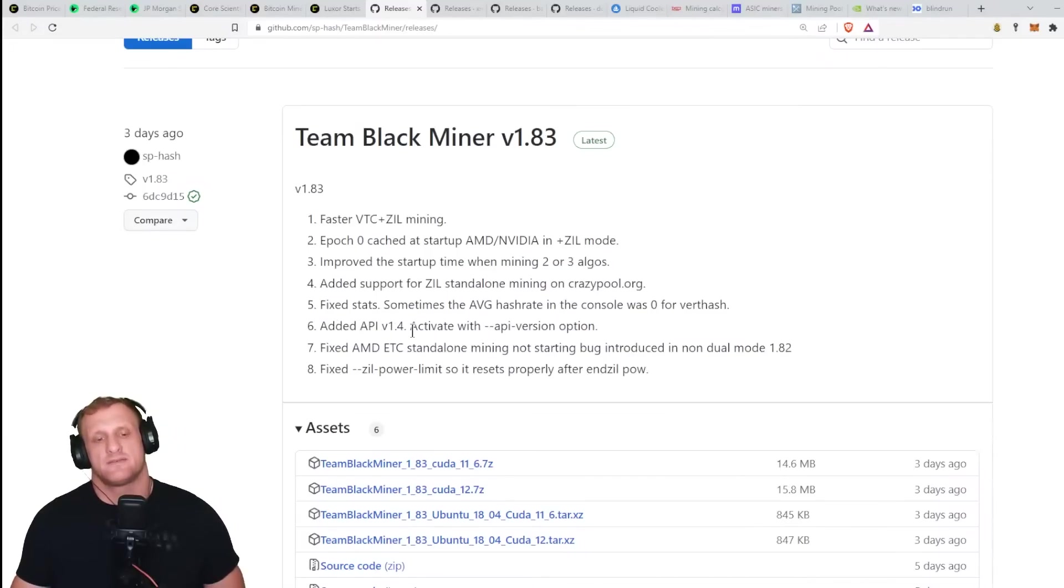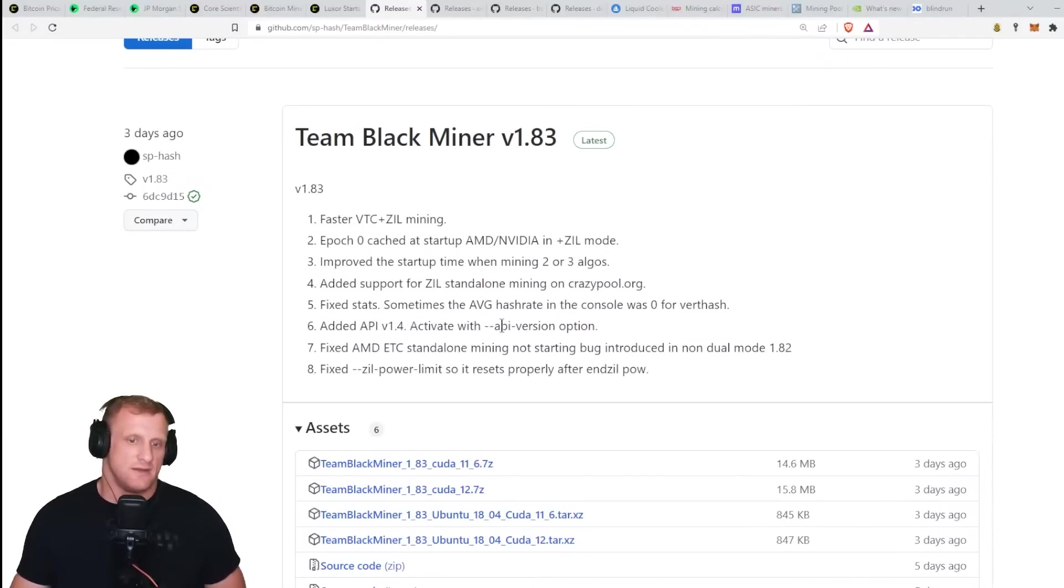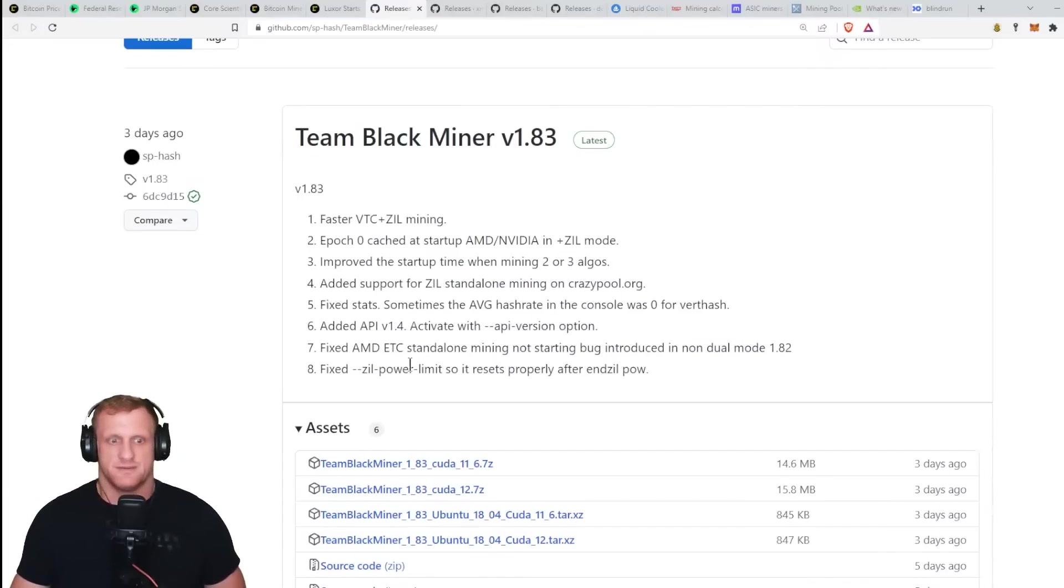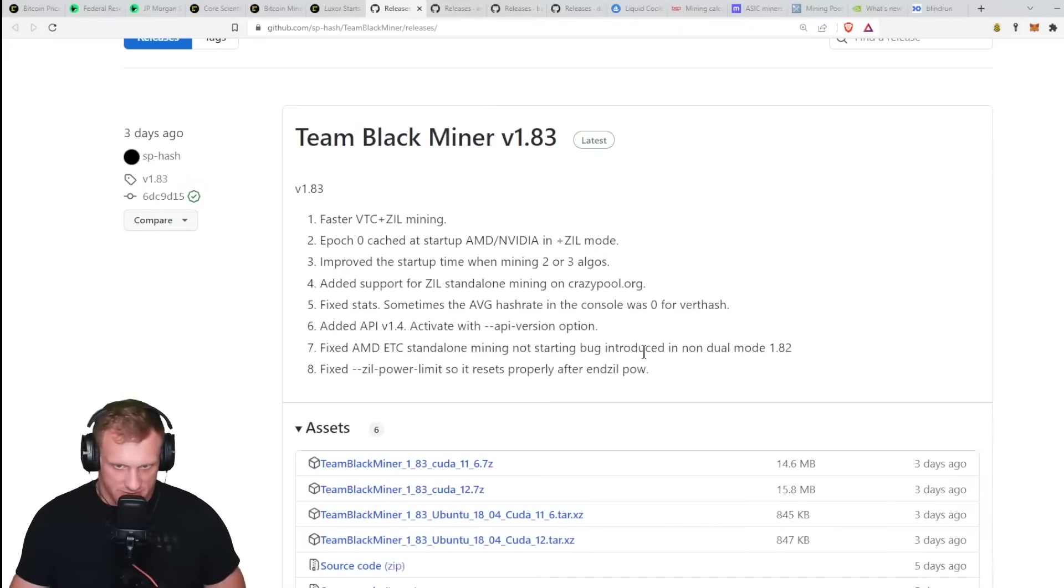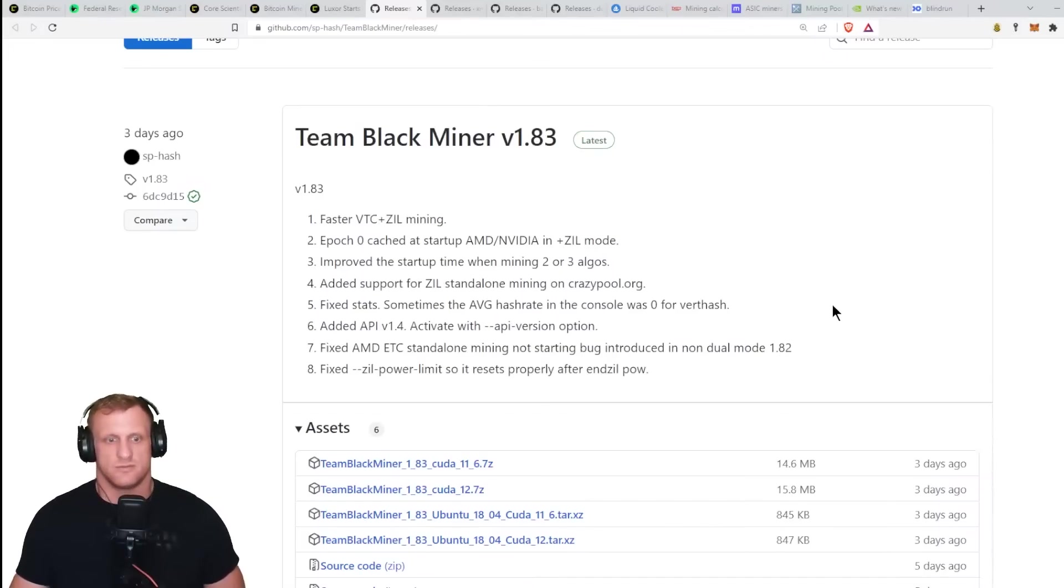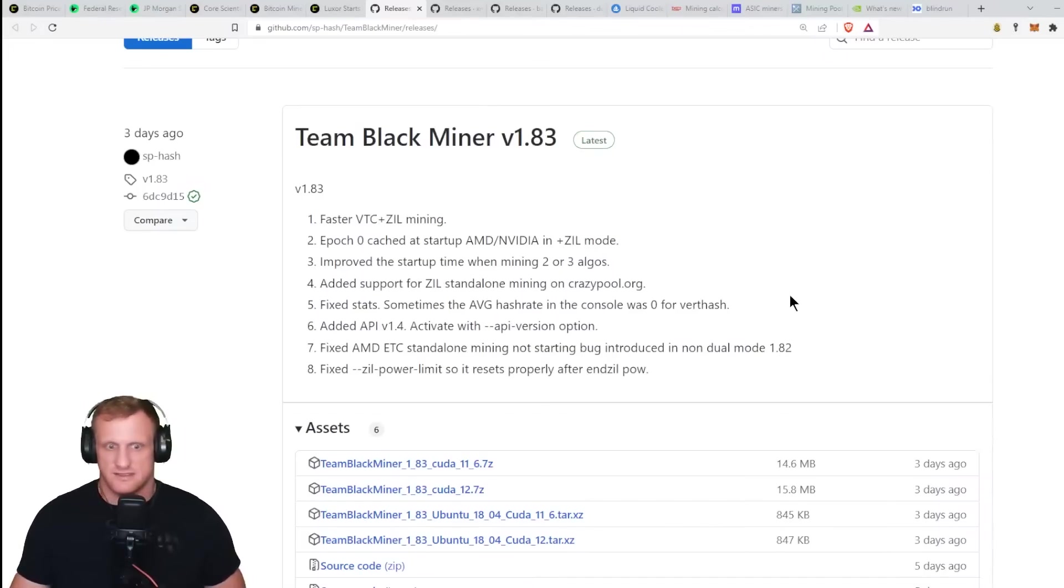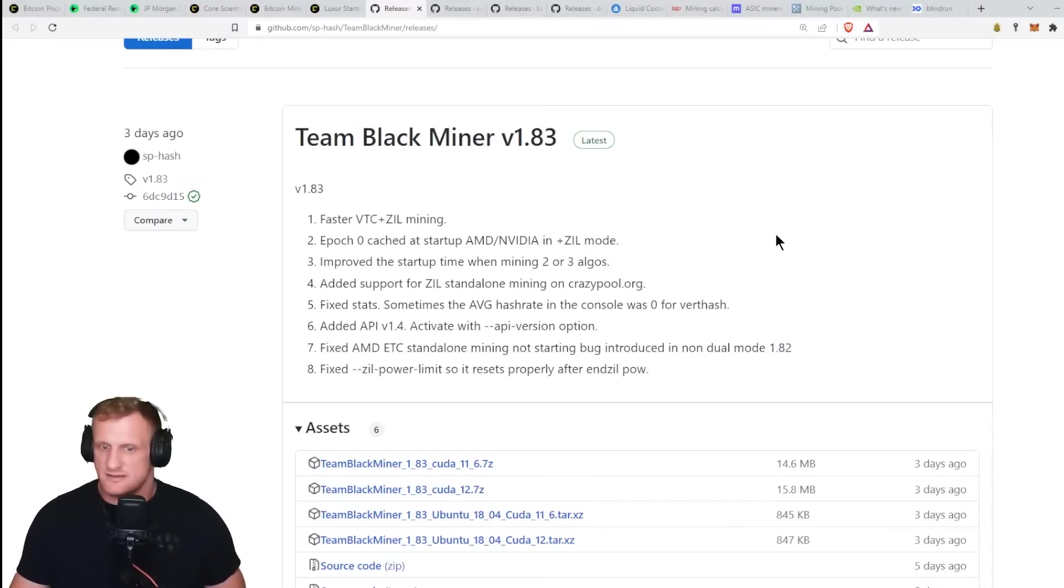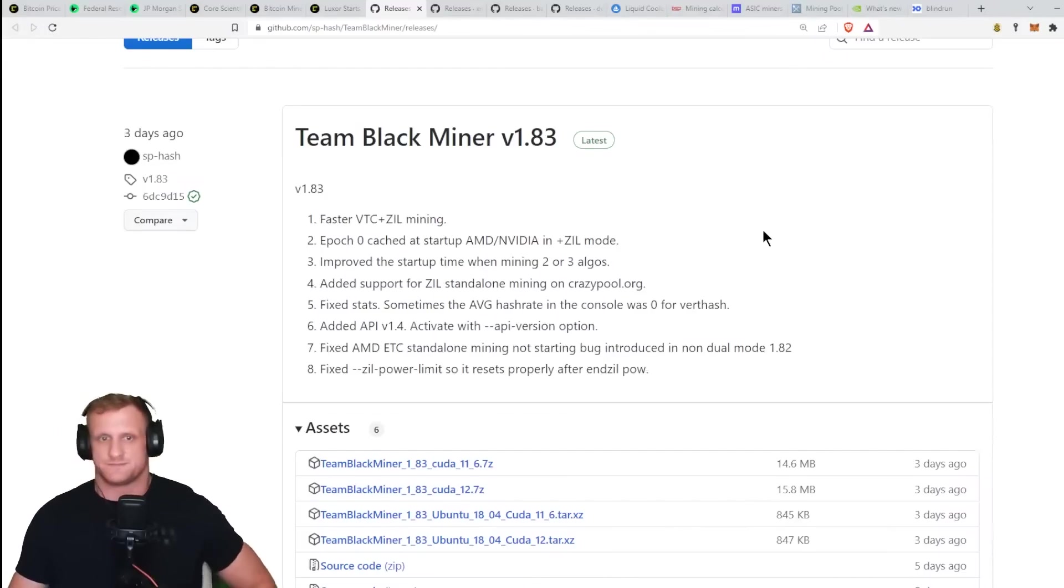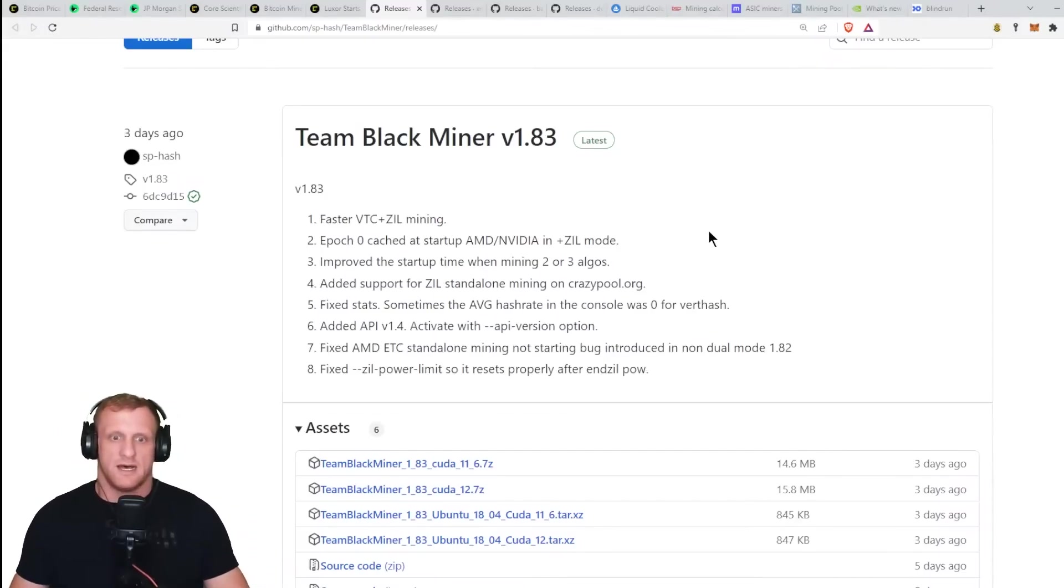Added the API version 1.4, activate with API version option. Fixed the AMD ETC standalone mining not starting bug introduced in non-dual mode 1.82, and fixed Zil power limits so it resets properly after end Zil proof of work.